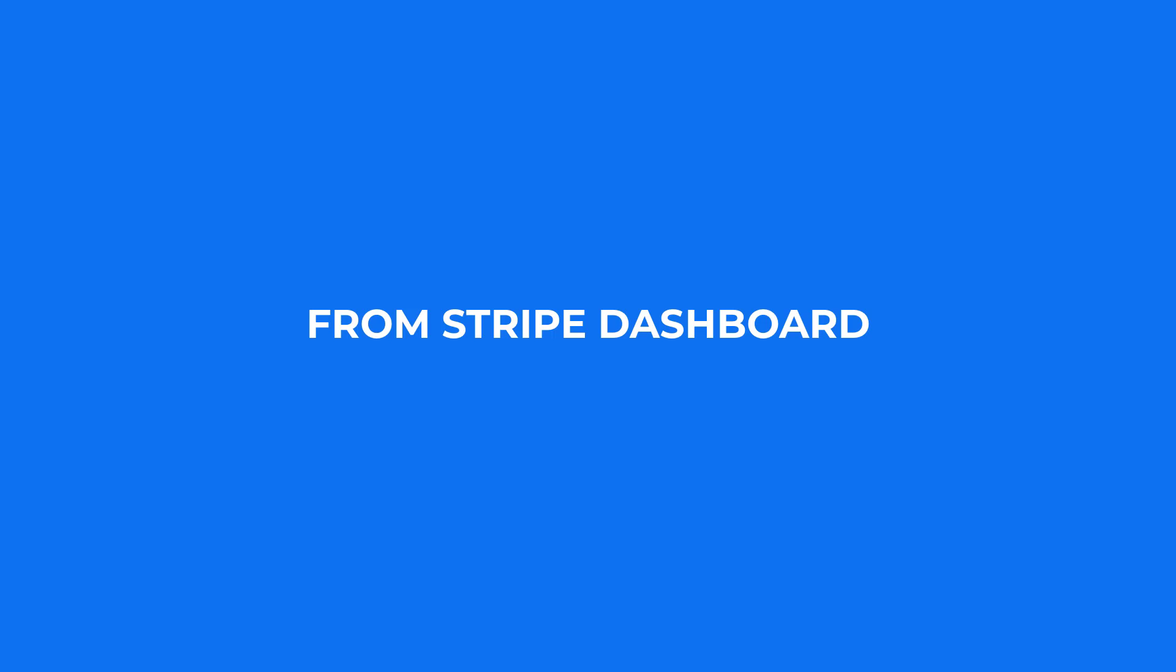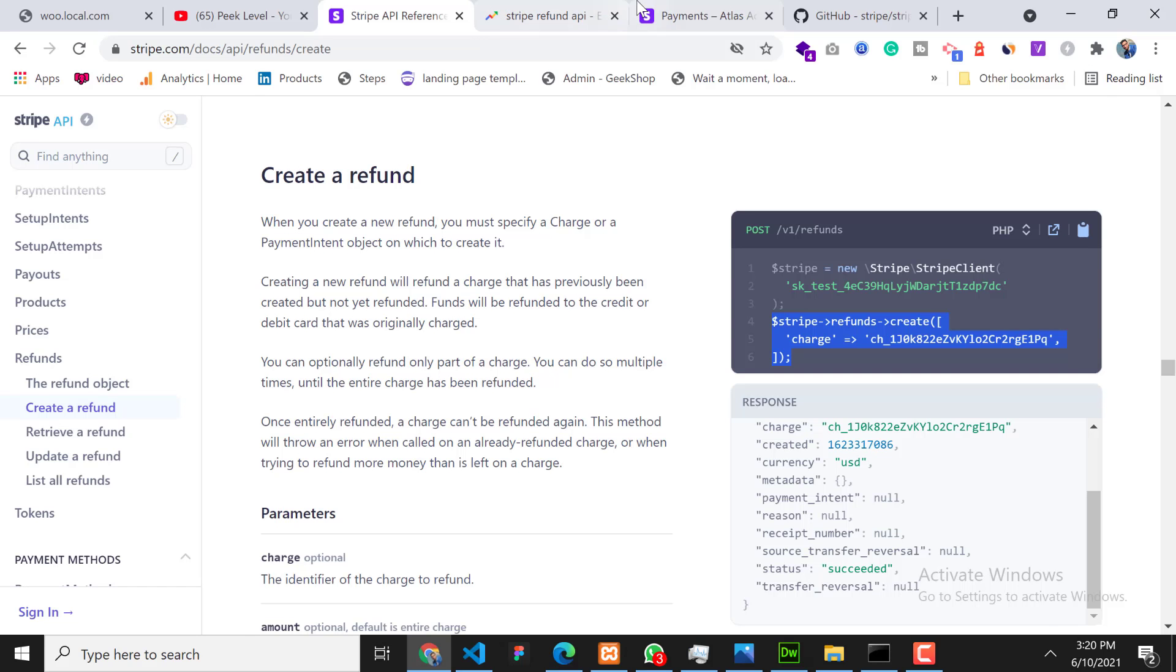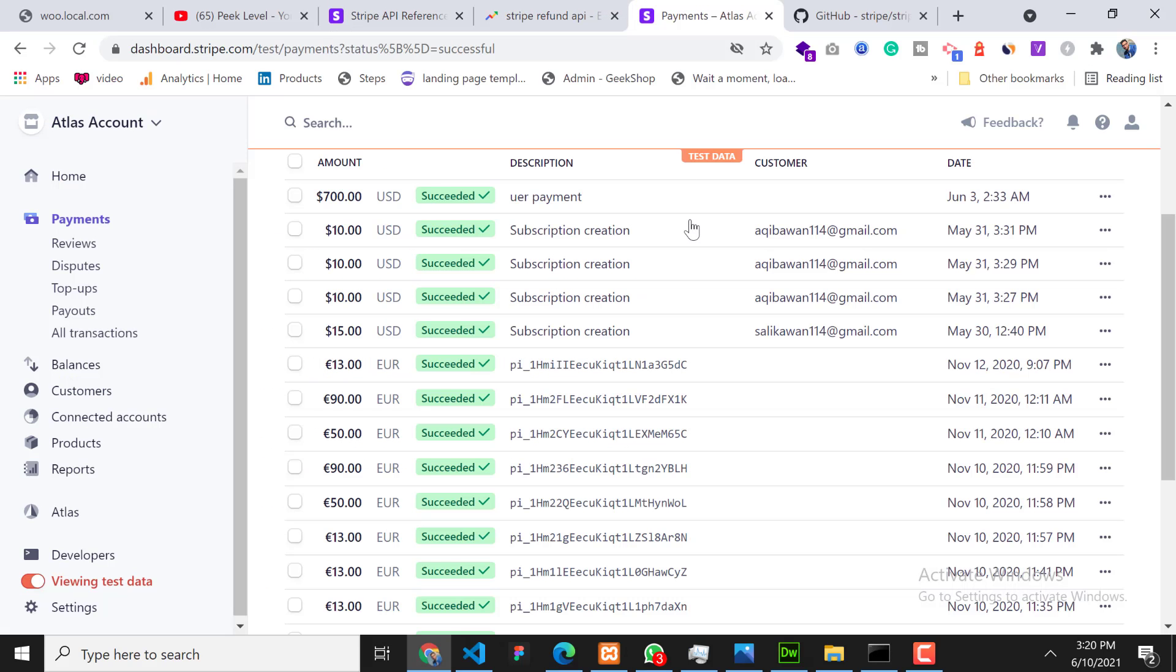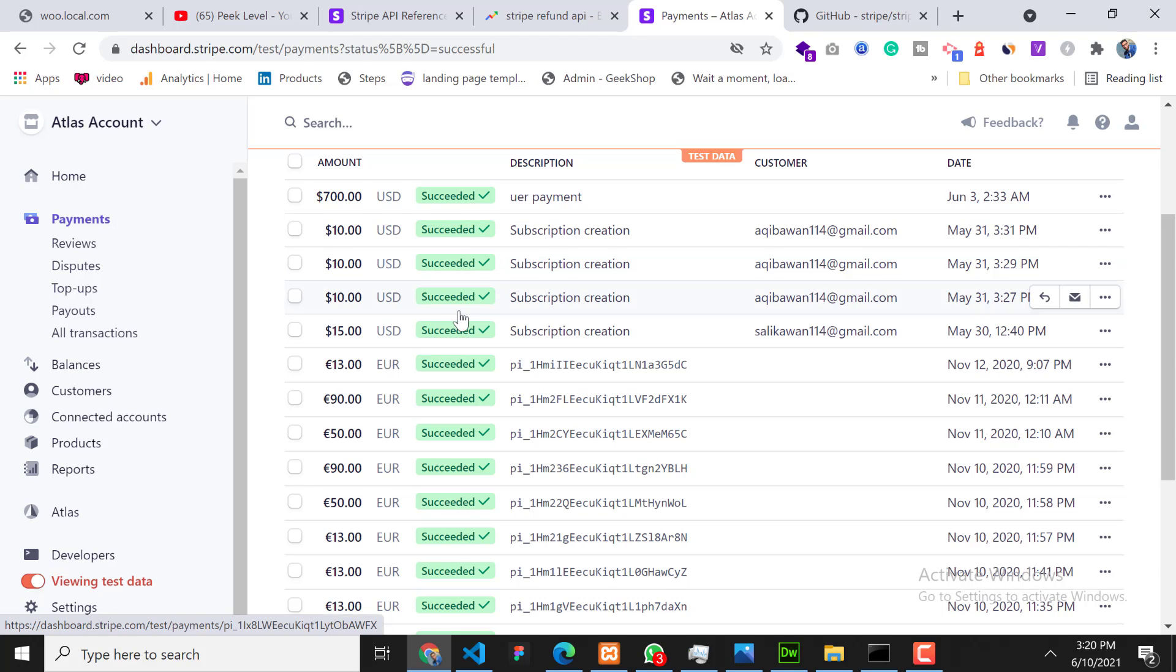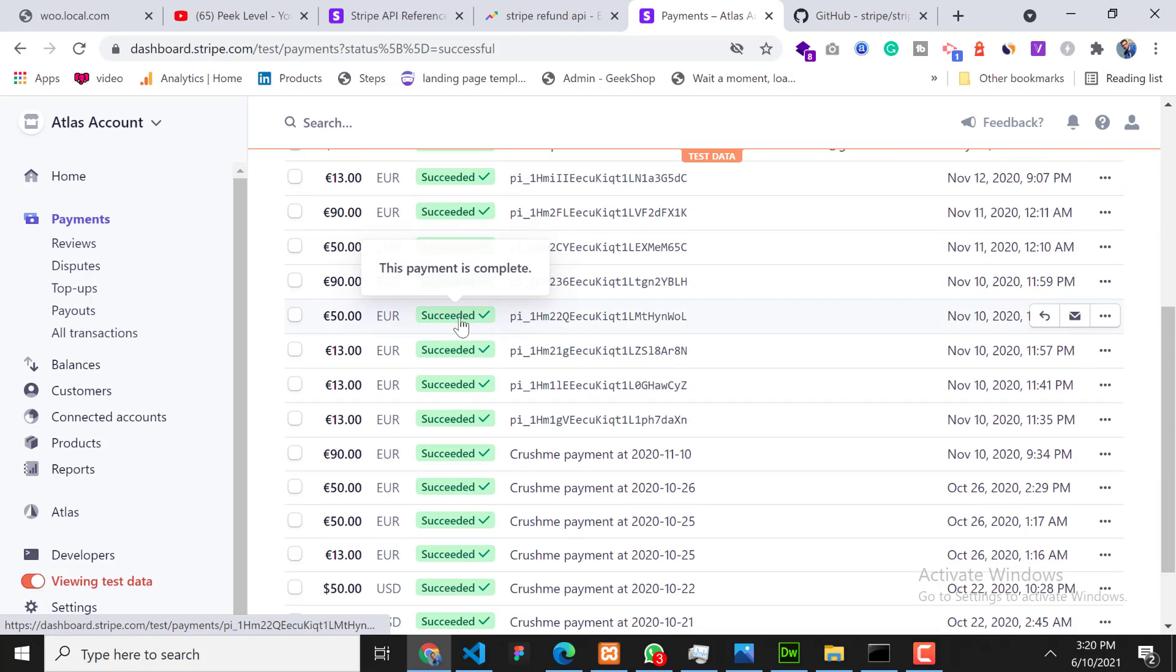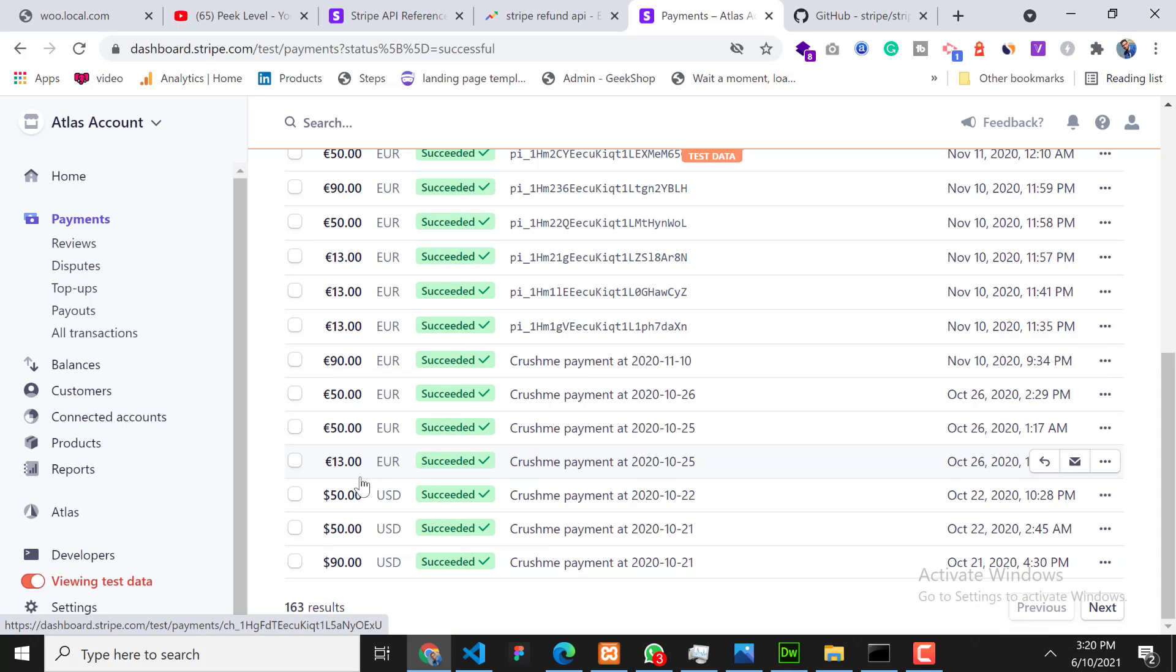Go to your Stripe dashboard and go to Payments. Click on the payment that you want to refund. Let's suppose I am going to refund this one - I will click on that.